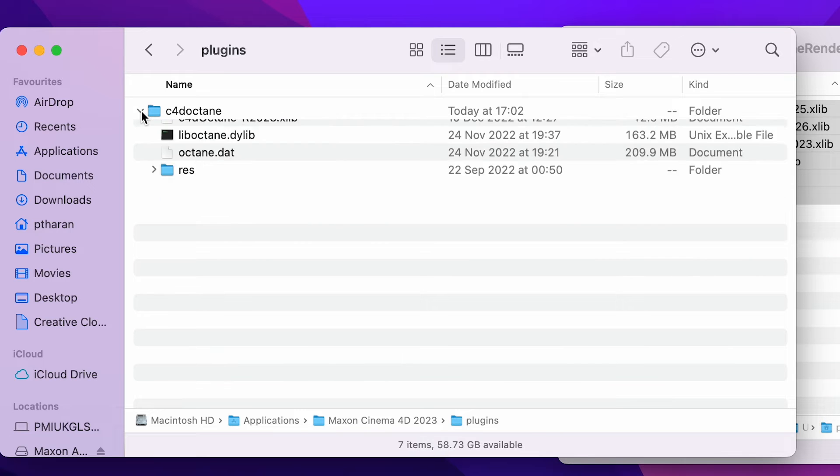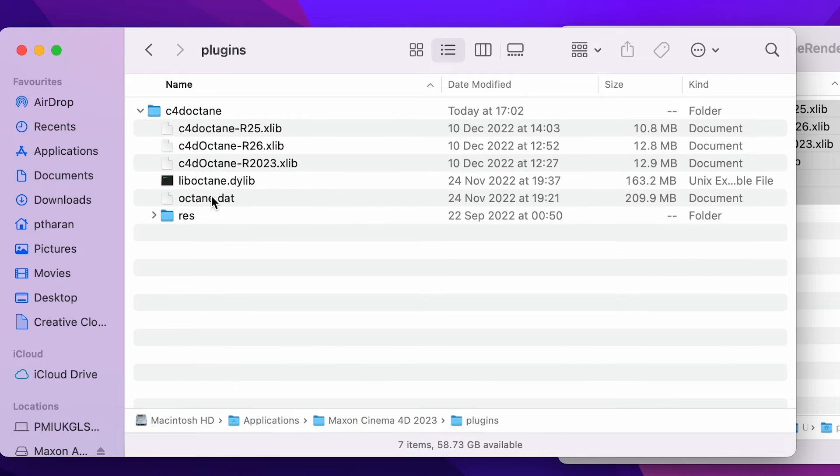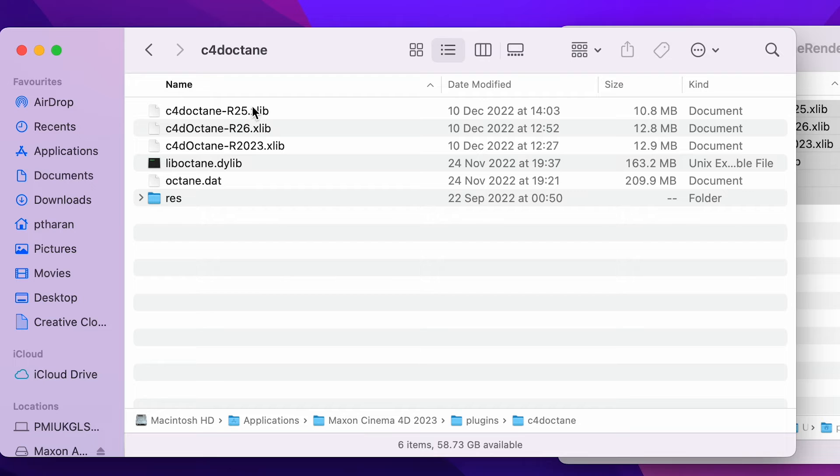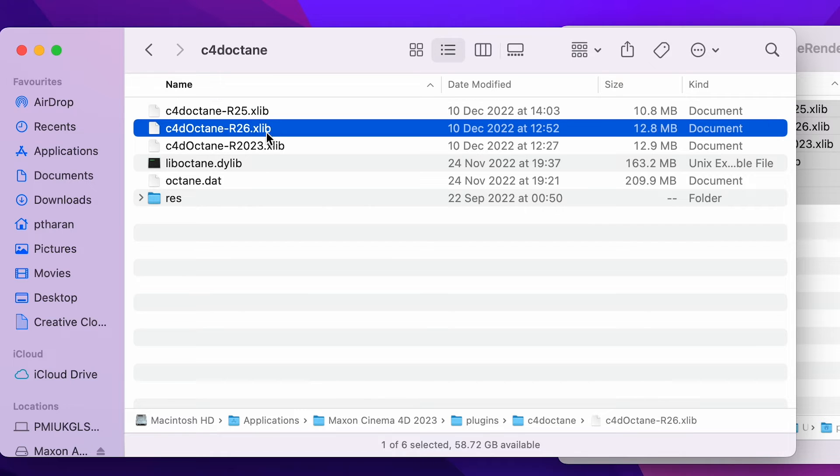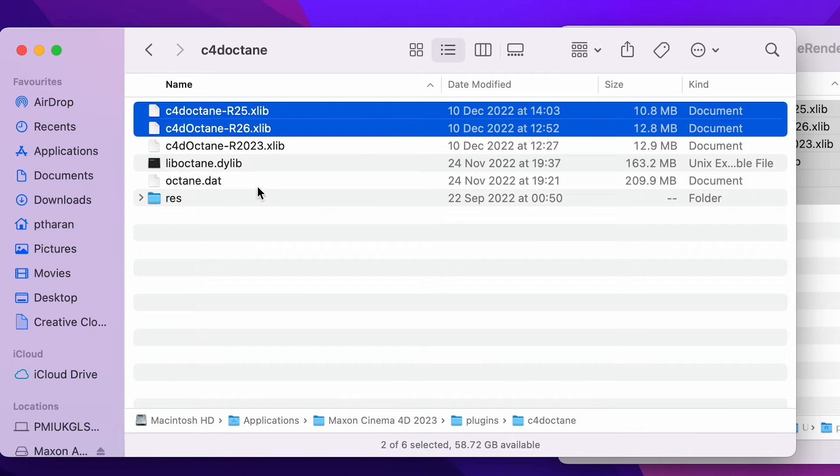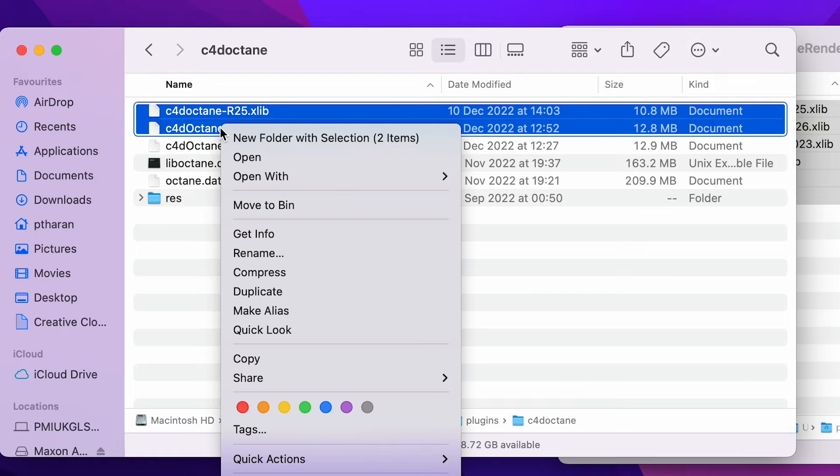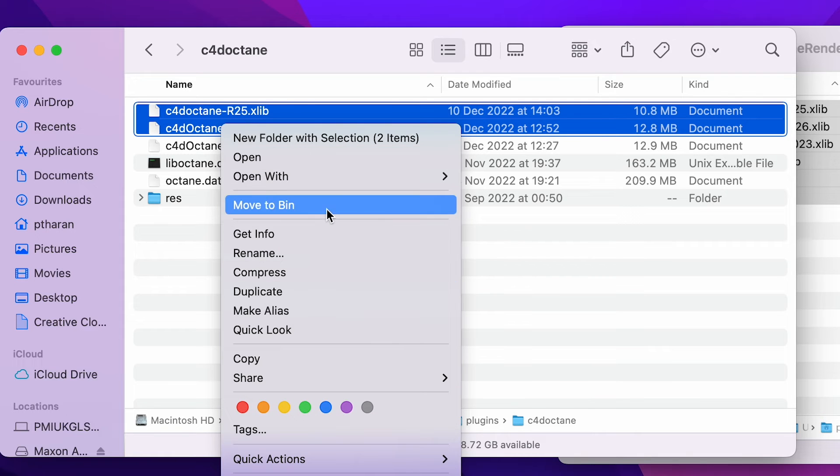Once we've done that, we want to double click into the Cinema 4D Octane folder. And then with these files, we need to make sure we keep R2023. So we actually need to right click on R26 and R25 and move those to the bin.